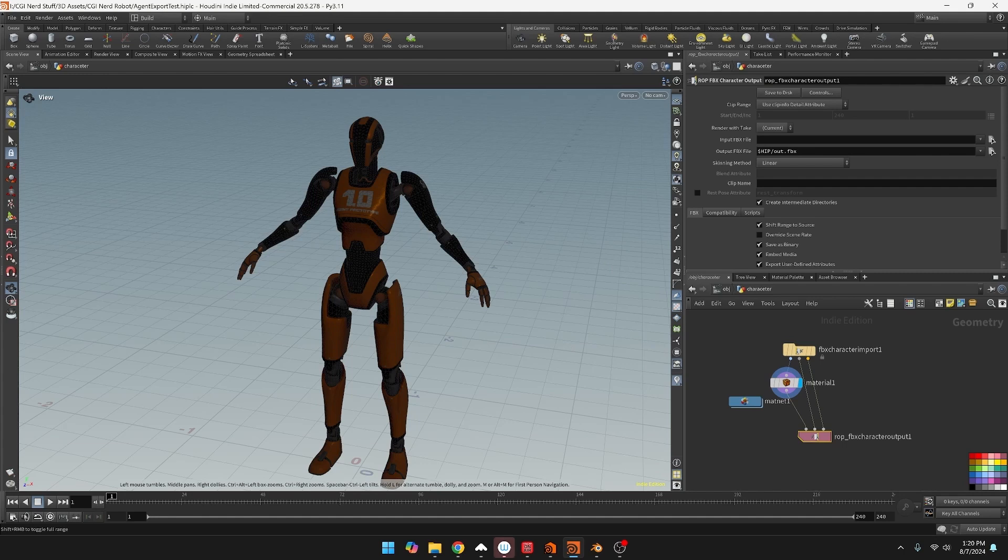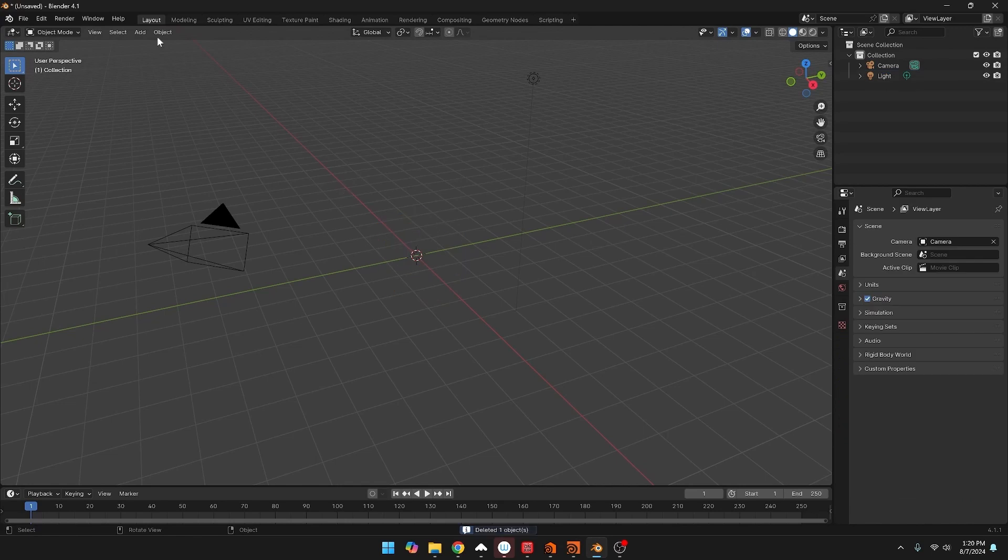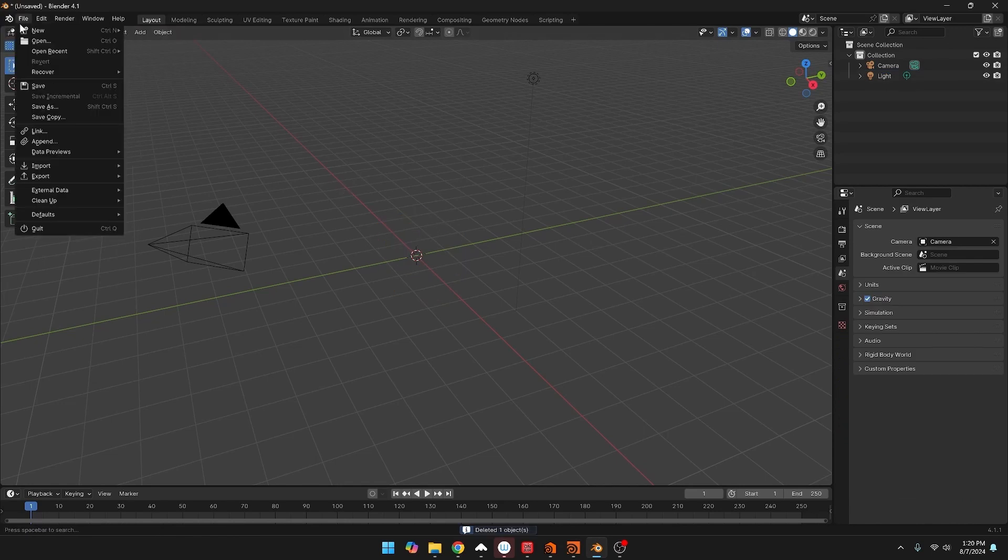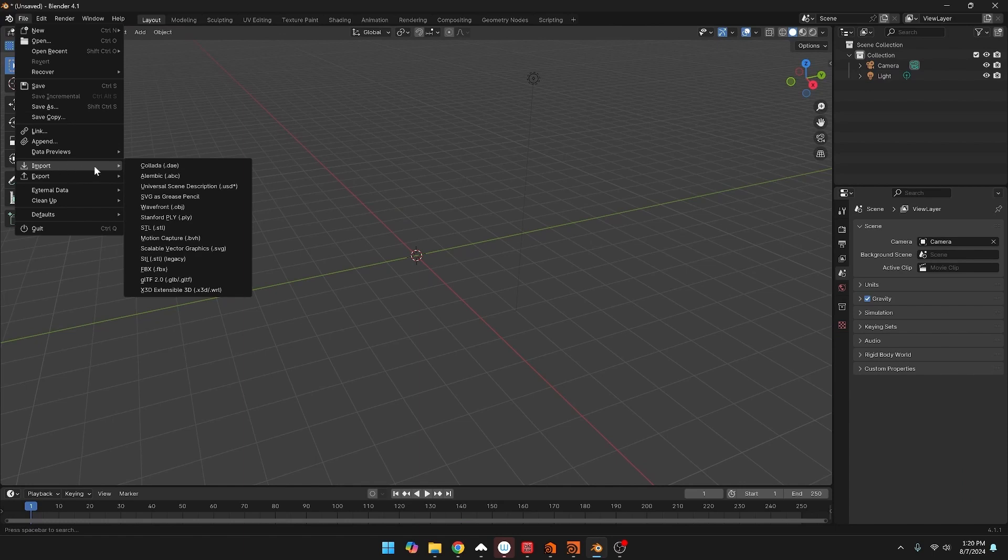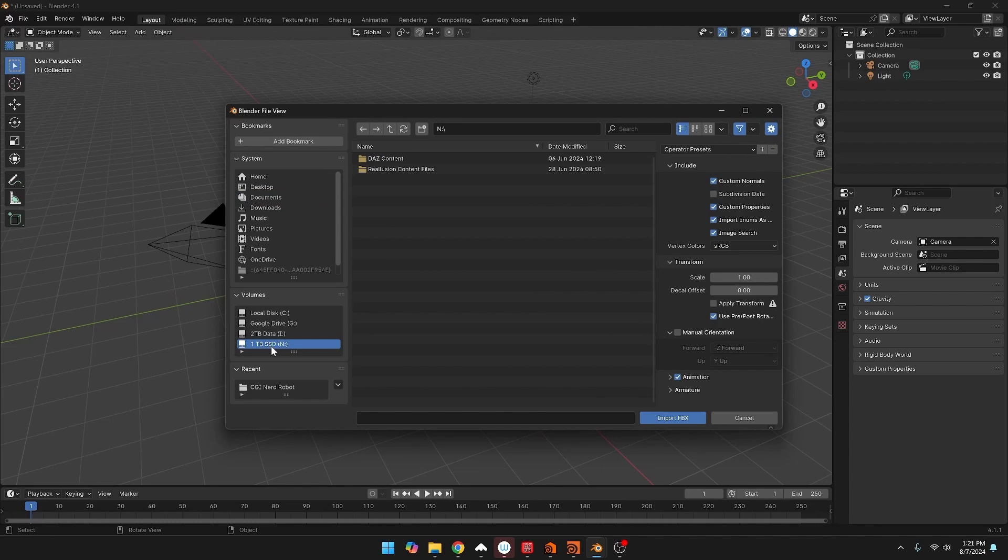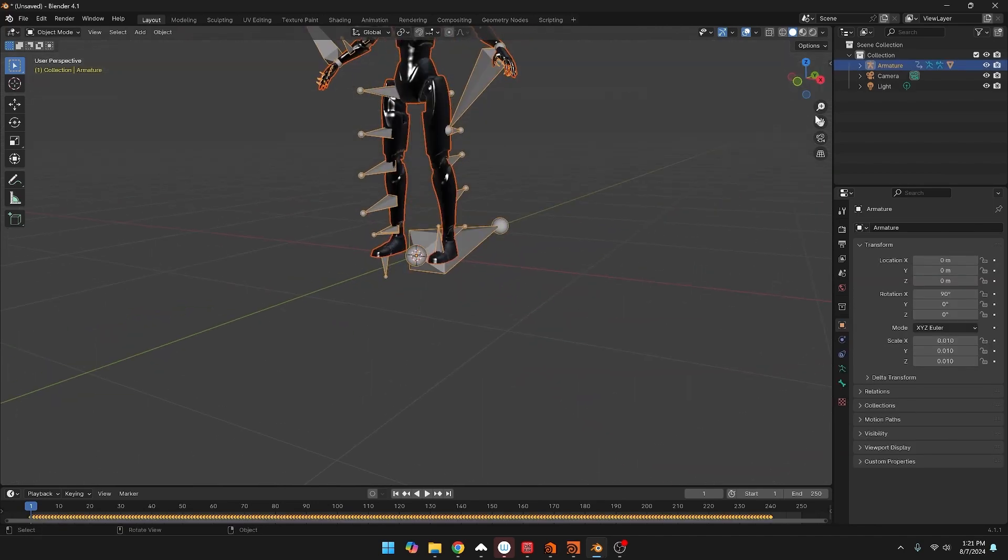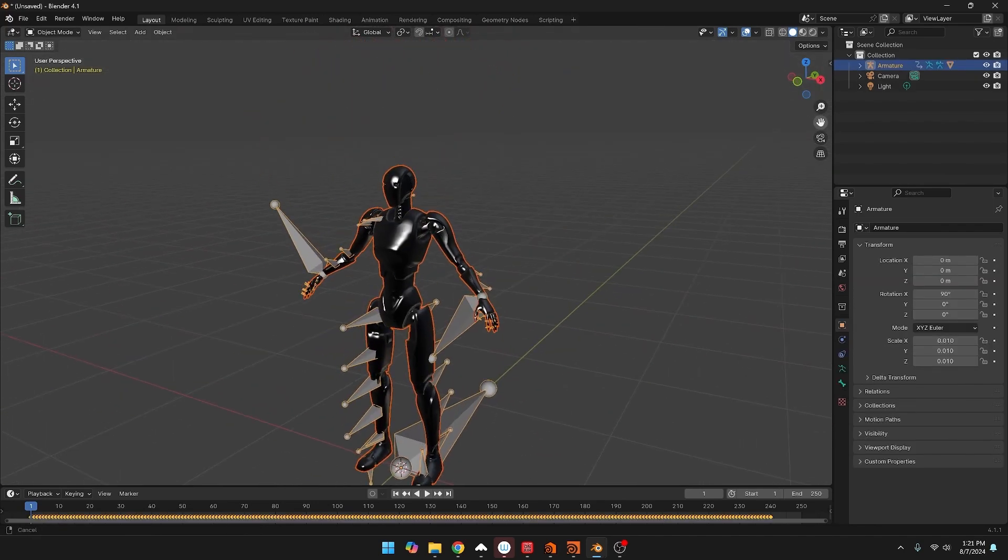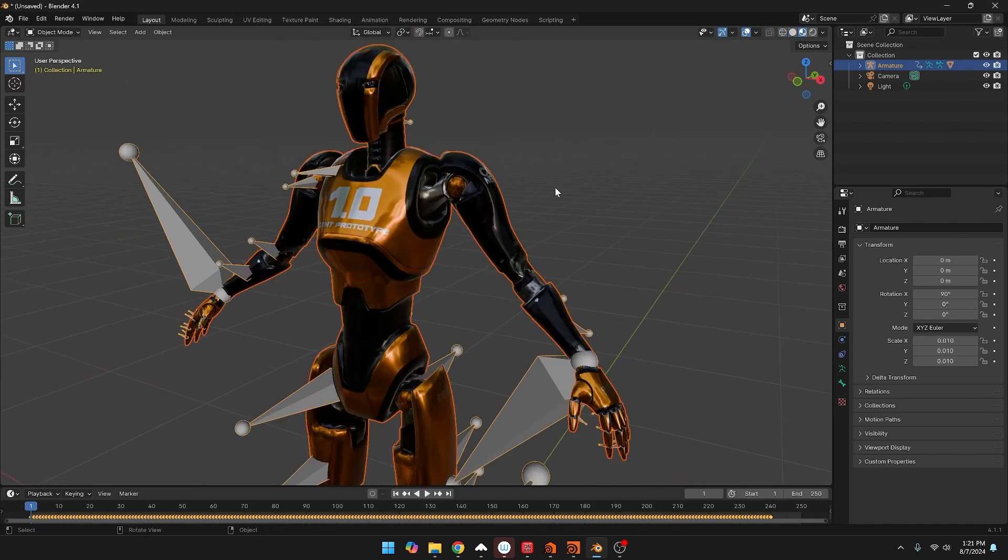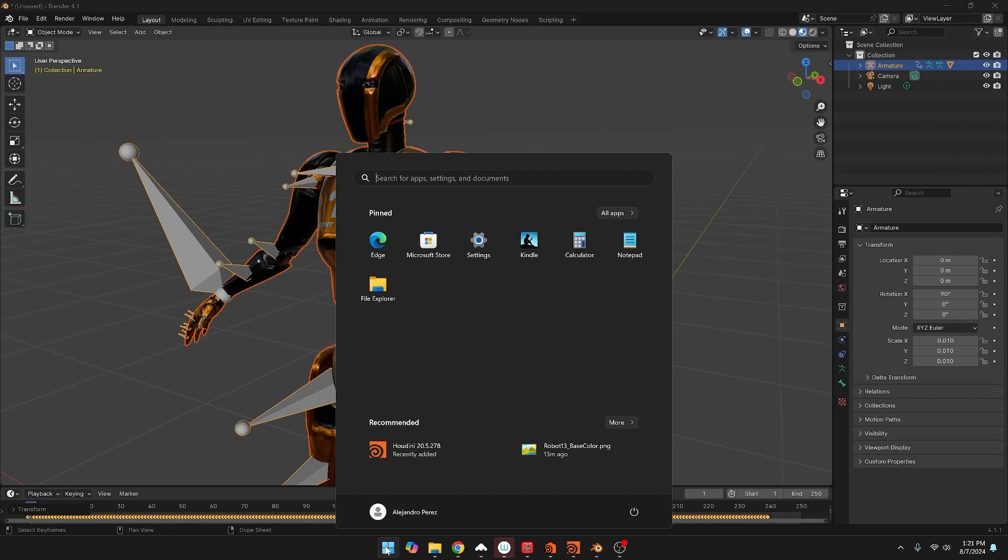So here I am inside of Blender and I can go into import FBX. There we go, and then find that file. So if we look we have that, and let's switch over to shaded mode and we can see that we have the texture assigned in there where we didn't have a texture before.